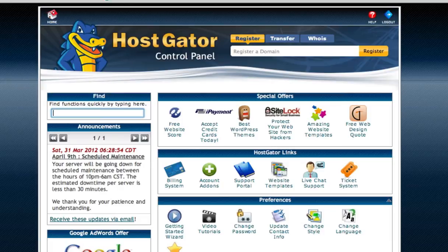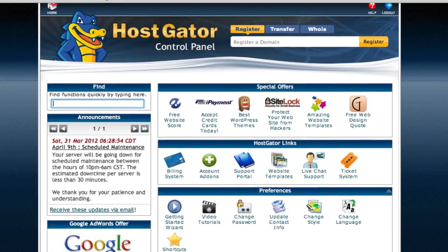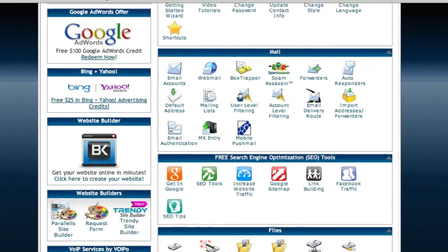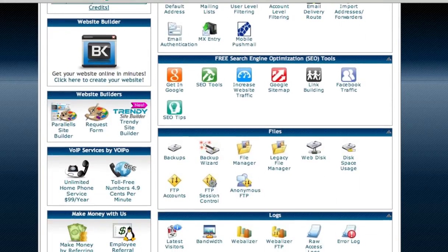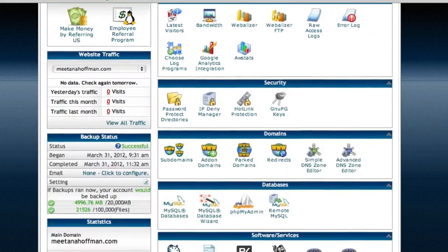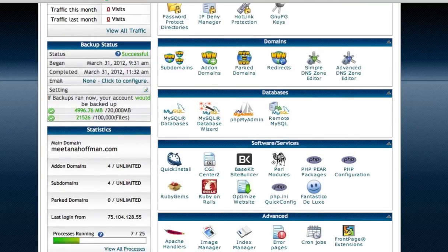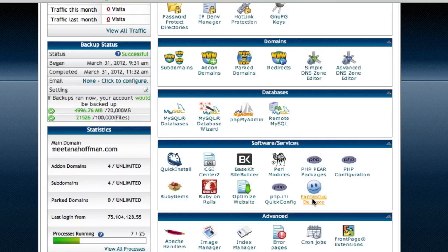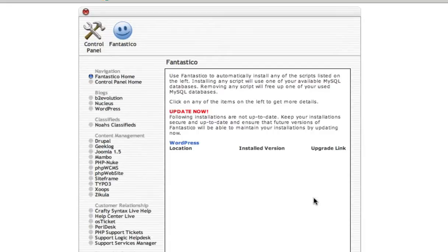The easiest thing to do, there are two ways to do it with HostGator. HostGator and most other hosting providers also use Fantastico, which is right here. If you scroll down to software services, Fantastico is right here. You can certainly do that, and if you are using anyone but HostGator, this will probably be available to you.